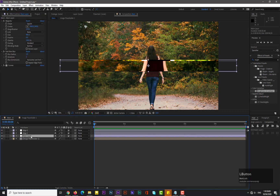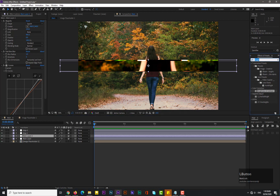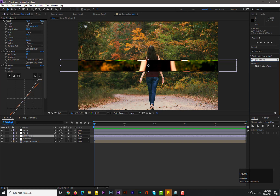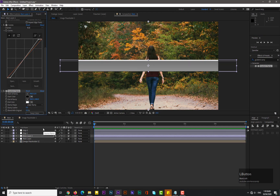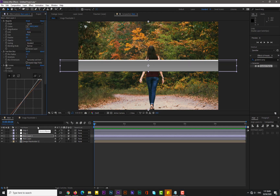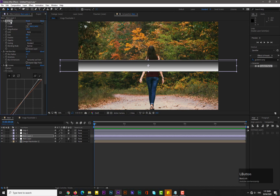Now make a duplicate of the Main Layer by holding Ctrl+D. Search for 'Gradient Ramp' and apply it over the duplicated Main Layer.